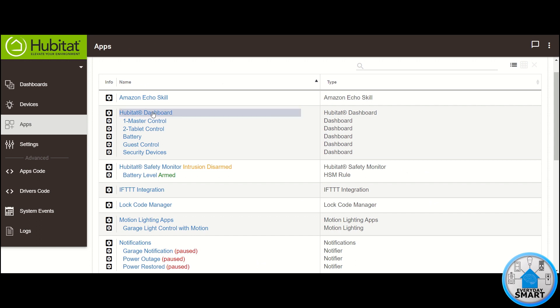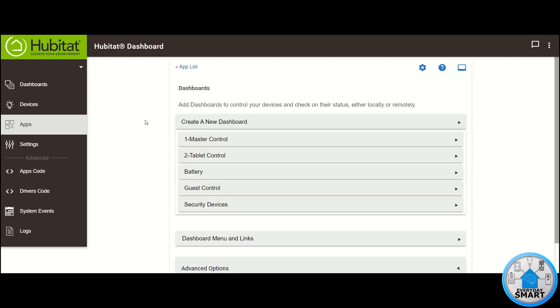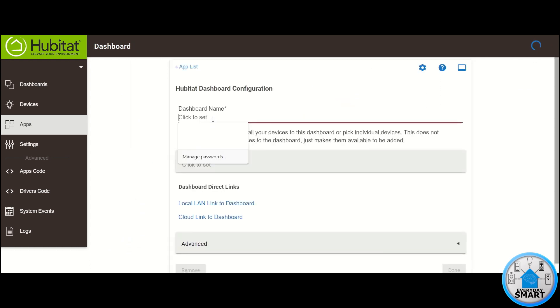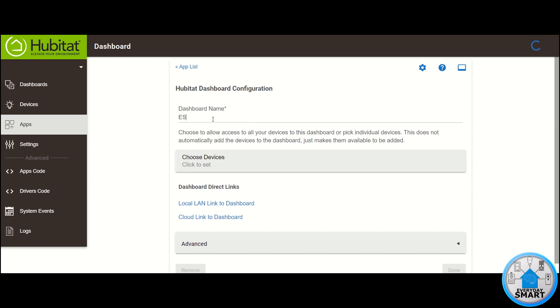Go to your Hubitat Dashboard app and click on it. Now click on "Create a New Dashboard." Give it a name — it has "Dashboard" by default, but you can change the name. In this case, I'm going to call it "ES Control" — ES for Everyday Smart.